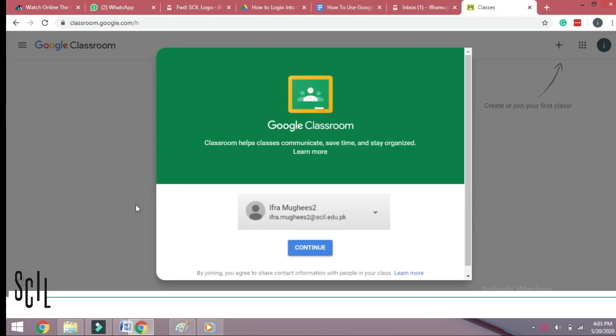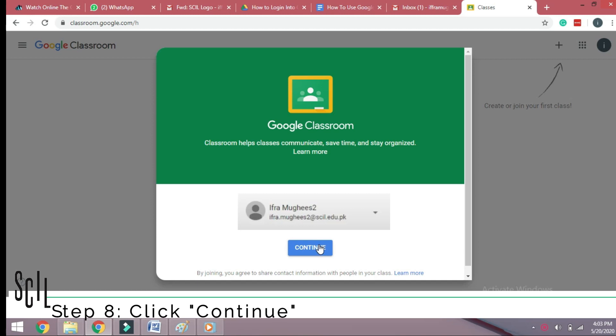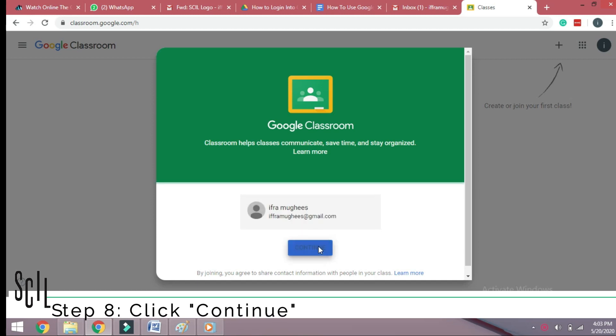Step 8: You will see a pop-up with your email address. Click Continue. If the email address is not the one provided by school, please update it.